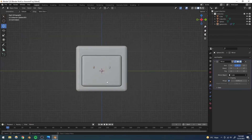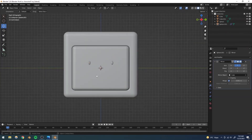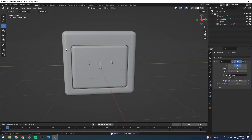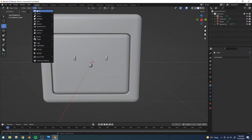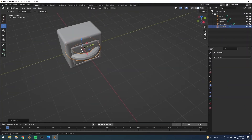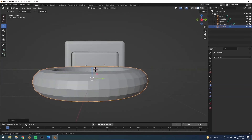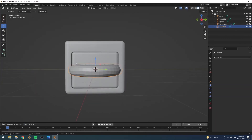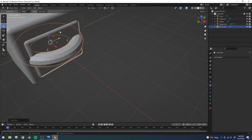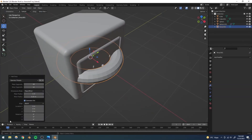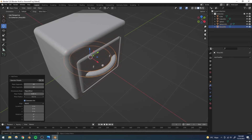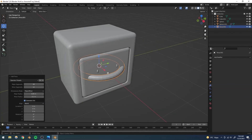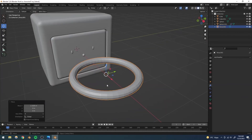Now let's work on the lips and eyebrows using a torus. I'll go to Add > Mesh > Torus. When adding it, I'll decrease the major radius and the inner radius using the operator parameters at the bottom so it comes out the right size. Then I'll bring it forward.